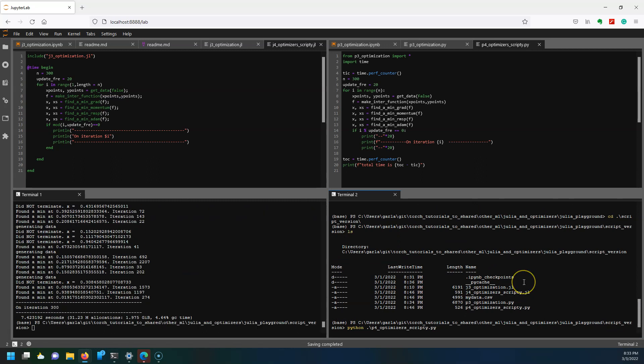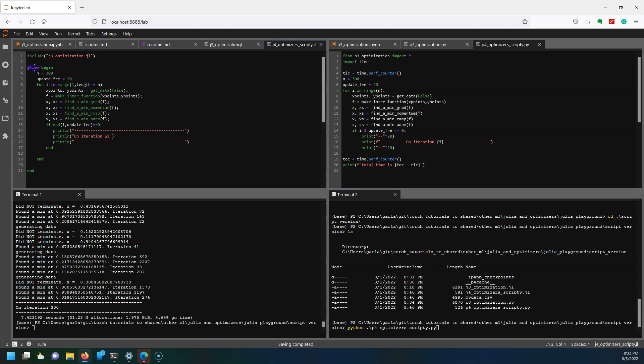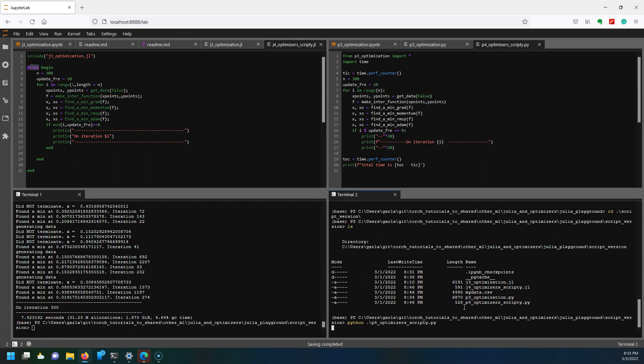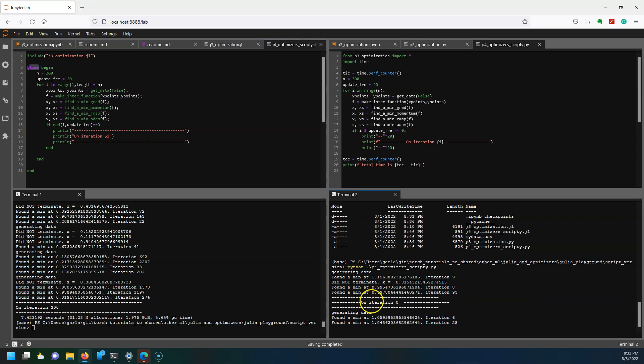You can see on the left over here after the imports happened I have this @time function and I say begin and then down here's my end and it's just going to time how long it takes to run. For 300 iterations it took 7.42 seconds. Let's see how long Python takes.